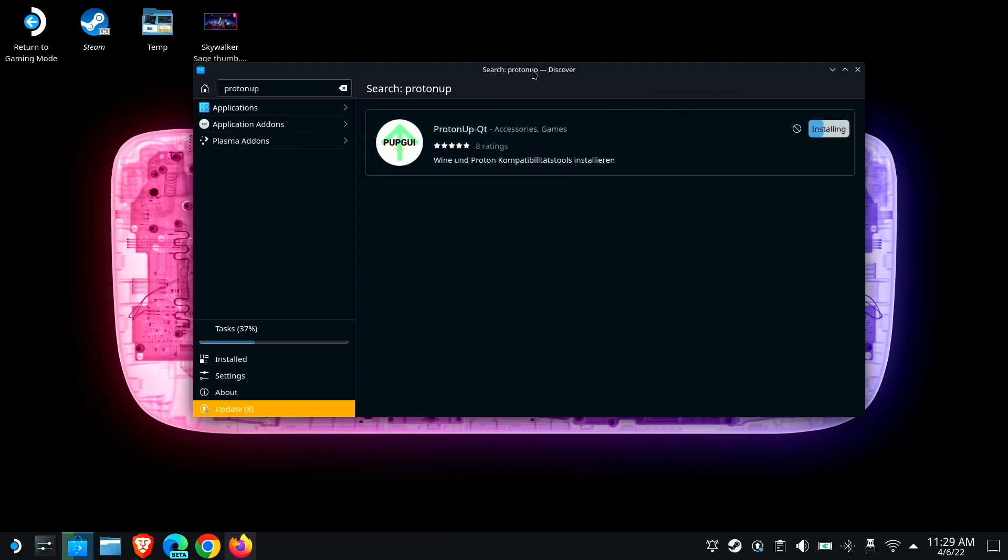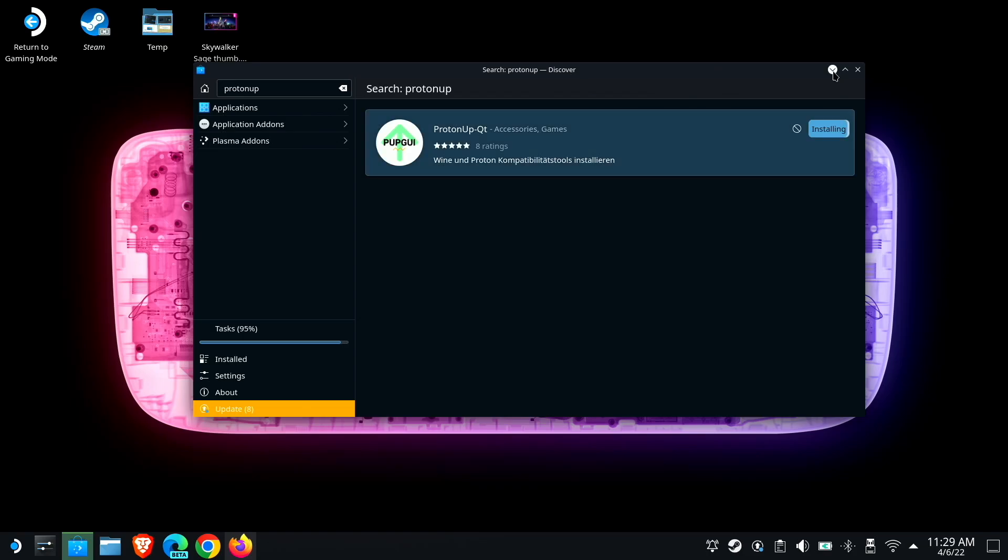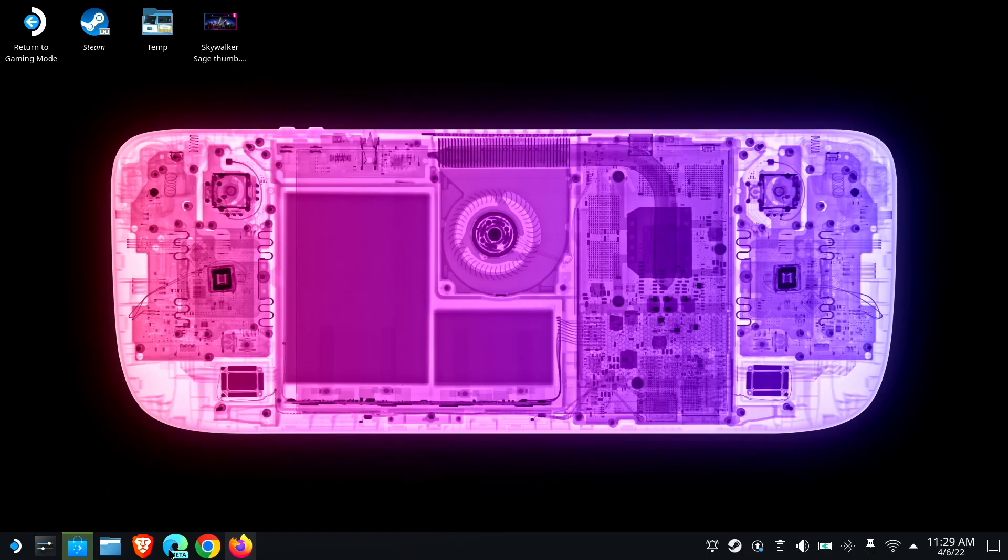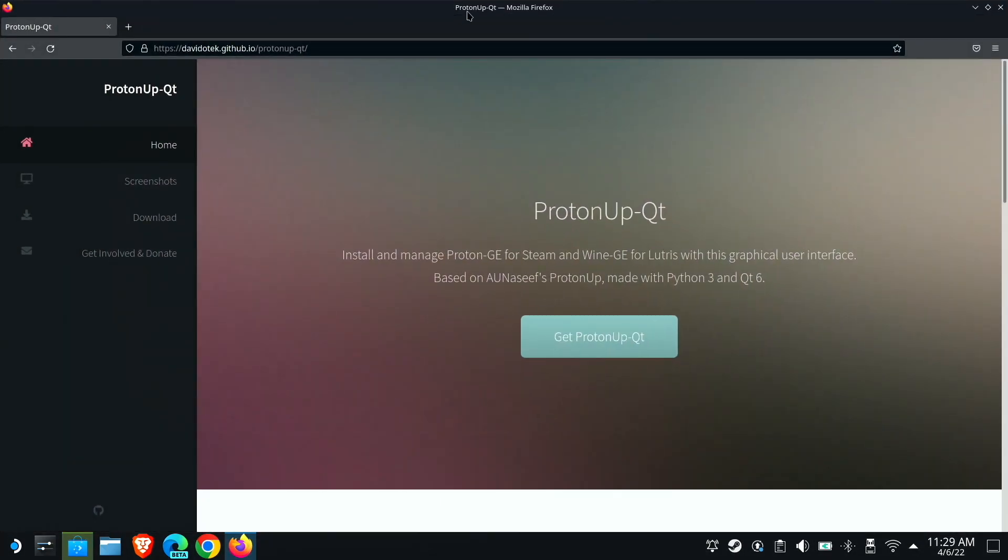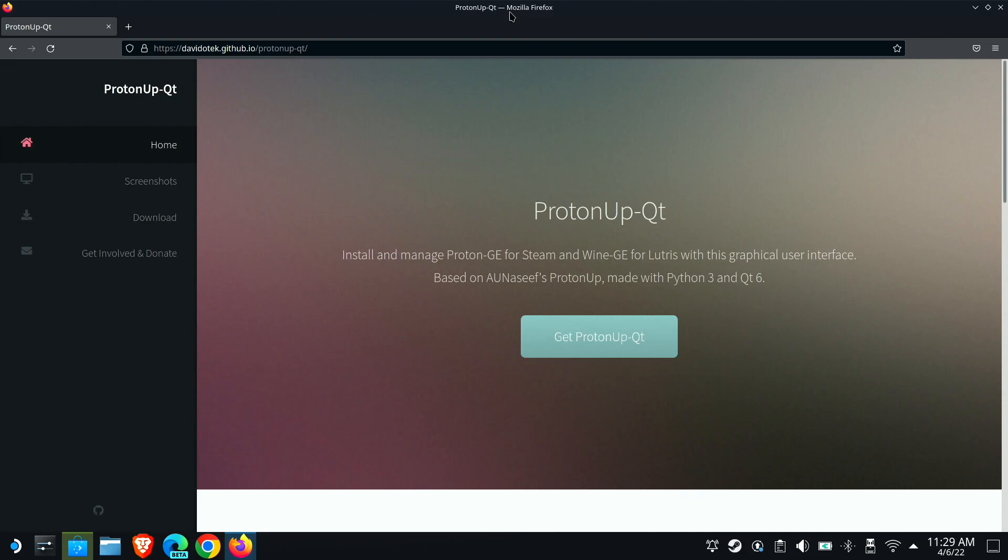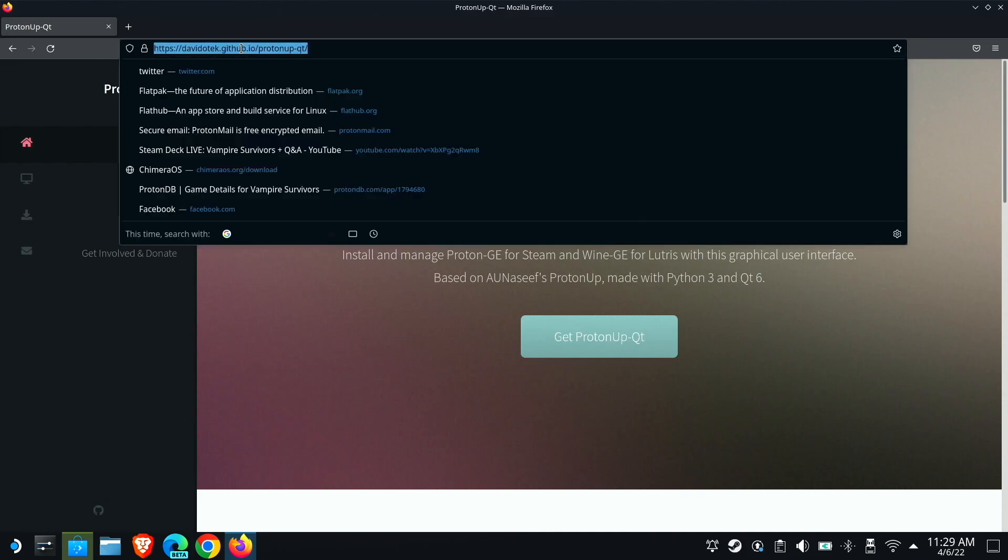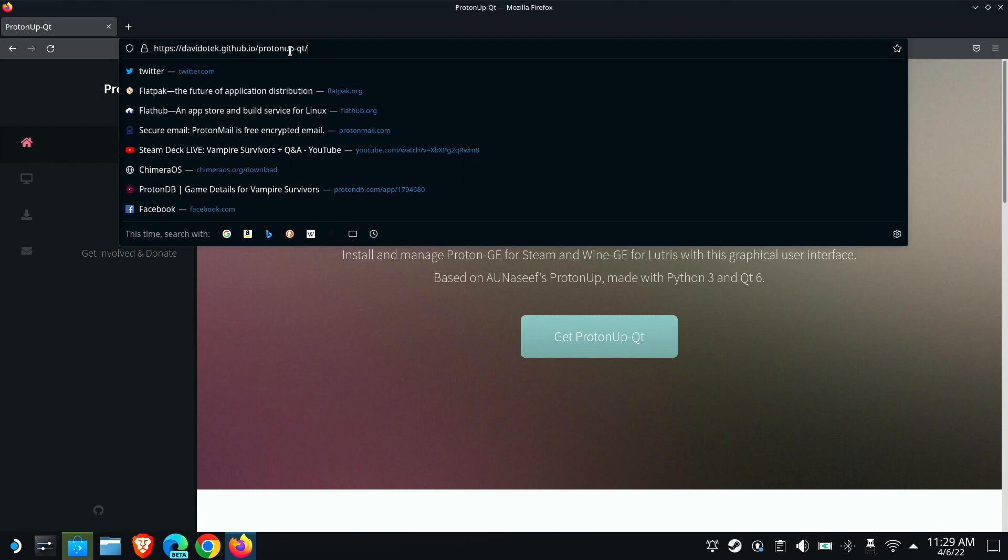No clicking next, no agreeing to license agreements, no typing in a password, it's just going to work. Now while this is installing, I want to show you another method. And that is app image. Now app images are a global solution that should work across any Linux distribution, just like Flatpaks. But if you don't have Flatpak installed, and you don't want to mess with that, you just want to go to this URL from the developer, his GitHub.io page, which I will have linked in the description for you.